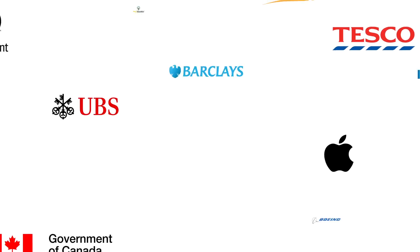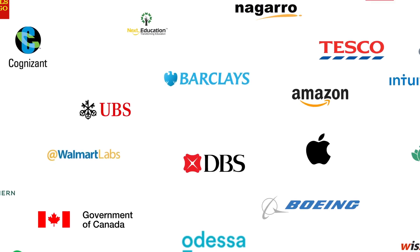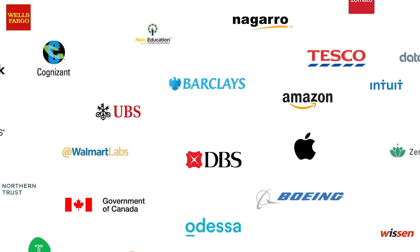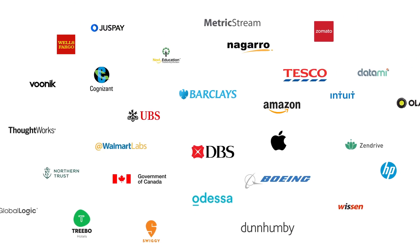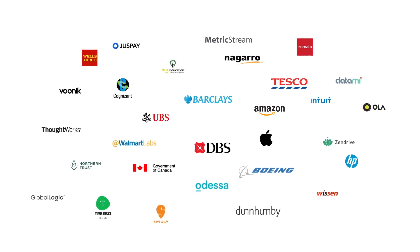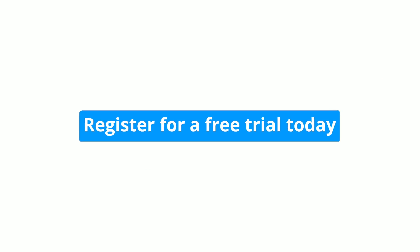More than 500 companies globally use HackerEarth to assess developers. Now it's your turn to transform your hiring process. Register for a free trial today and try HackerEarth now.